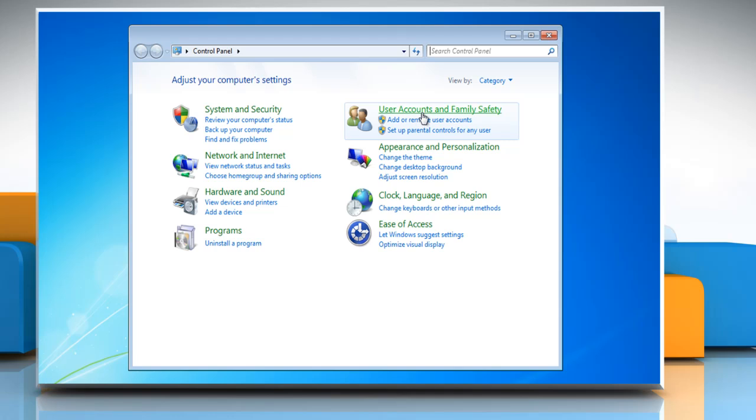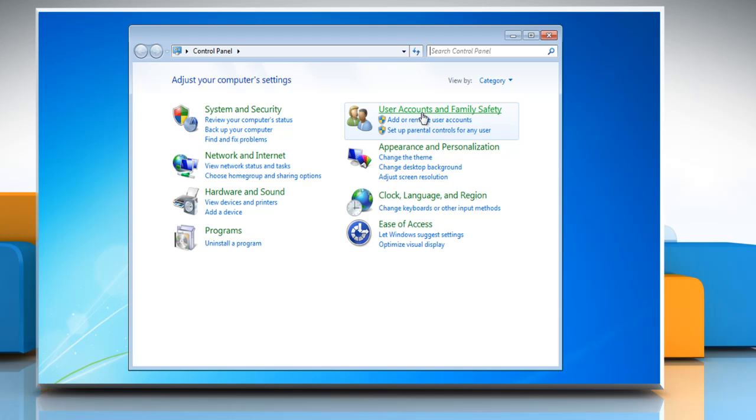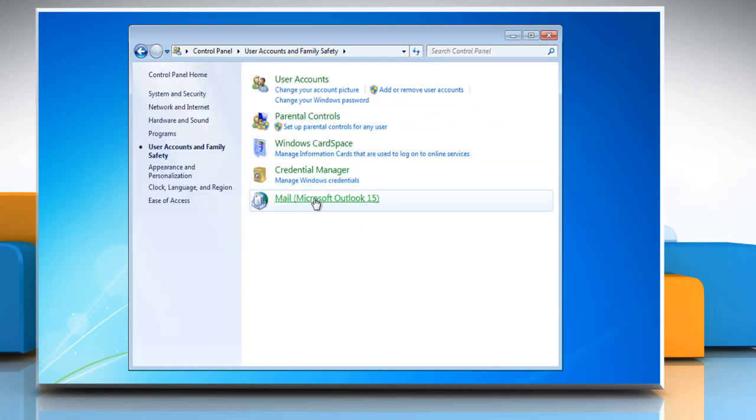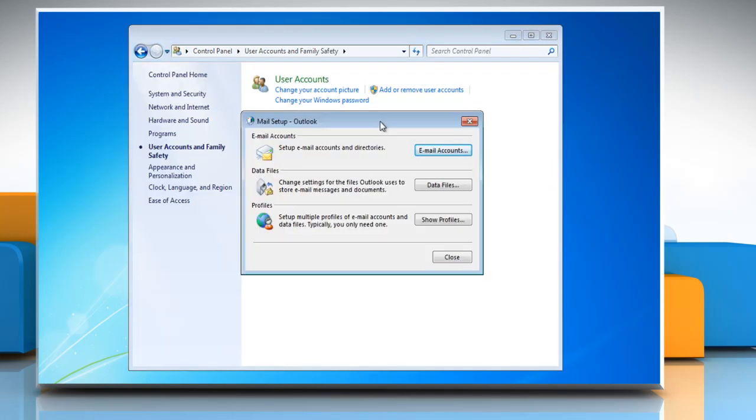Click on User Accounts and Family Safety. Click on the Mail Microsoft Outlook 15 icon.